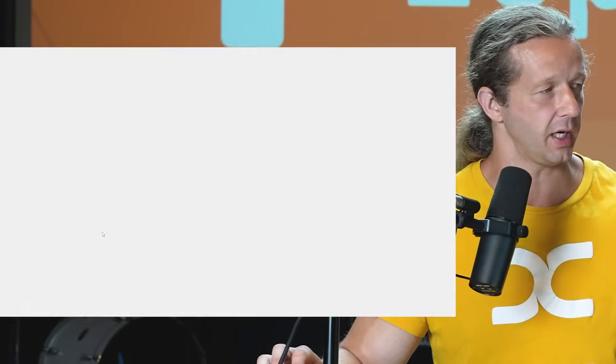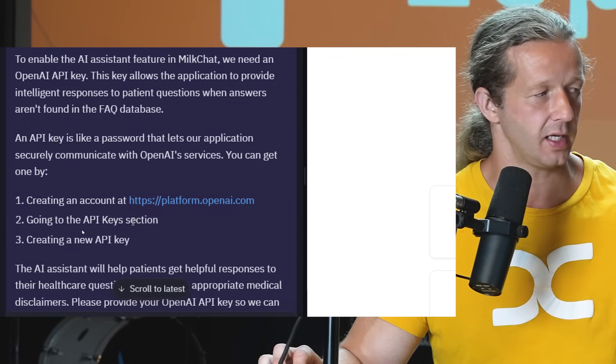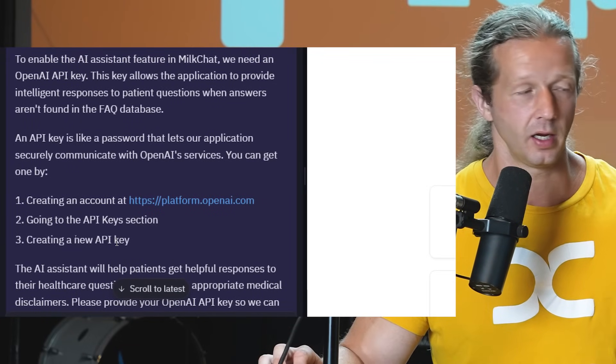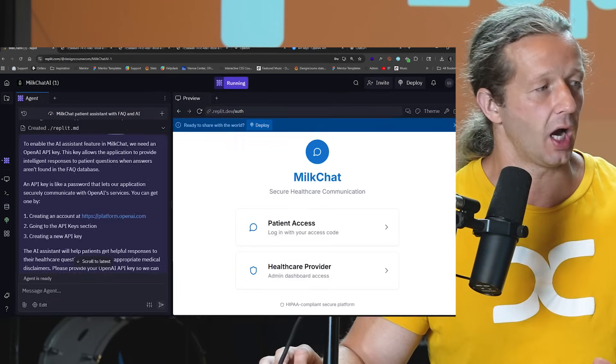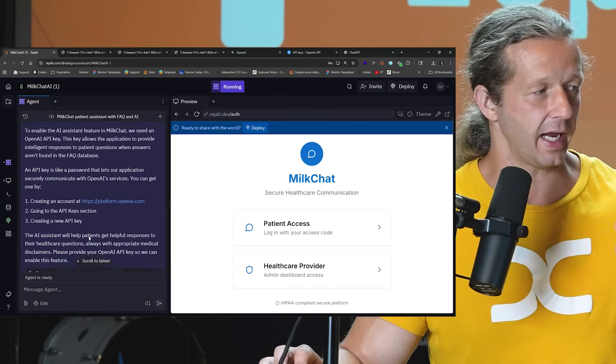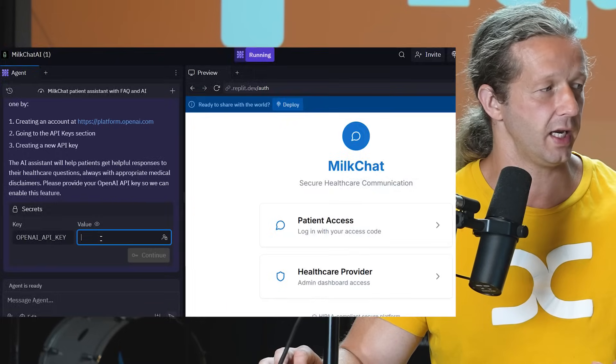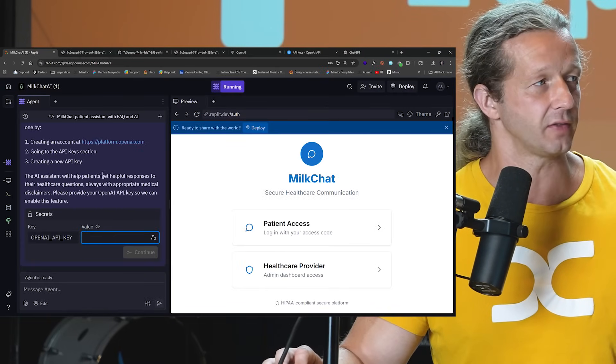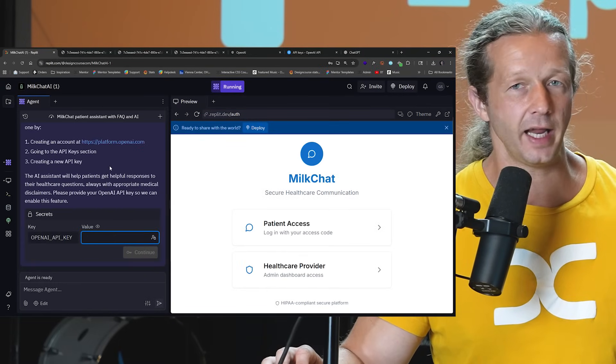You go to platform.openai.com, go to the API key section and create a new API key rather. And then I copy that API key and paste it right here in this value or in this field.